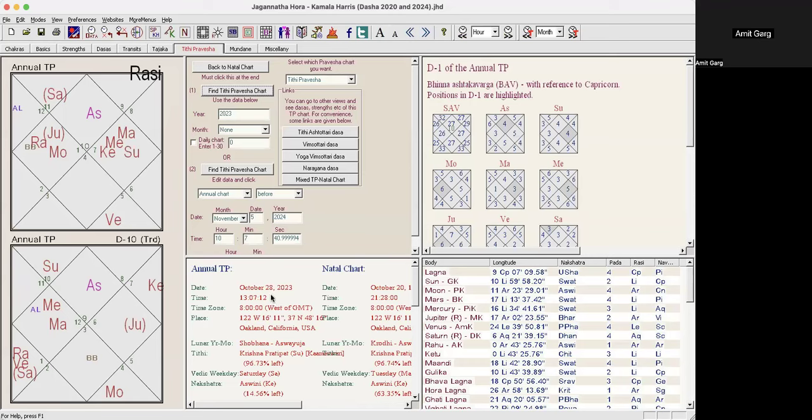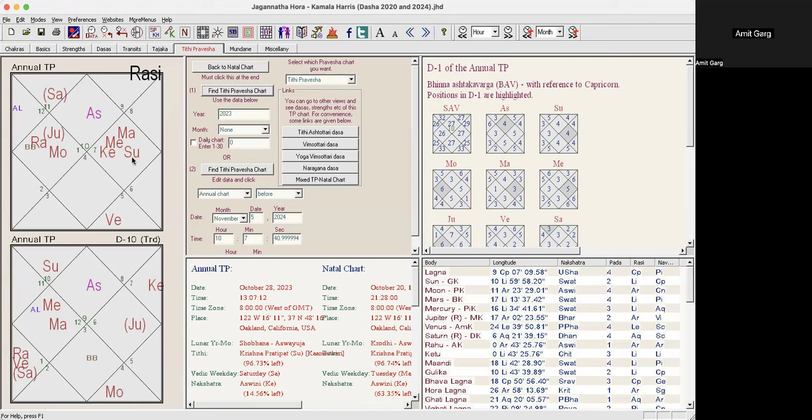Her Vedic birthday last year was October 28th 2023. The annual Tithi Pravesh means this chart, as of October 28th when it was the same Tithi, Krishna Pratipad, this is valid for one full year. From October 2023 through October 2024. This is an absolutely fantastic and powerful Tithi Pravesh chart, yearly chart. You see this powerhouse, the 10th house, just amazing, put her on the map.